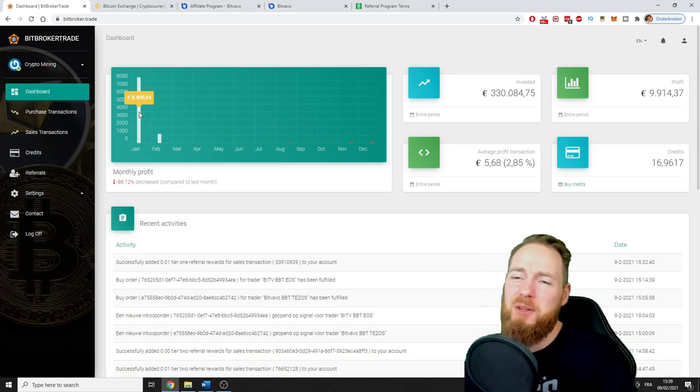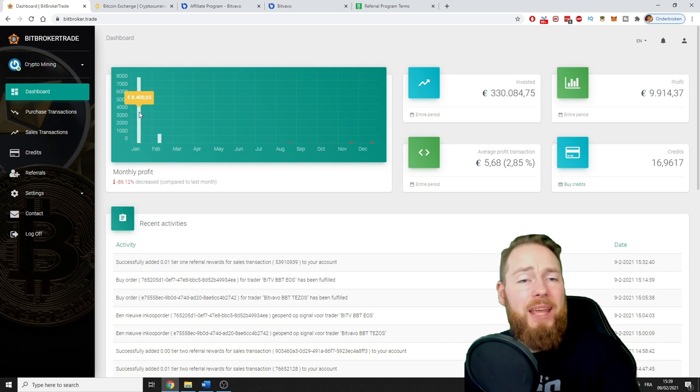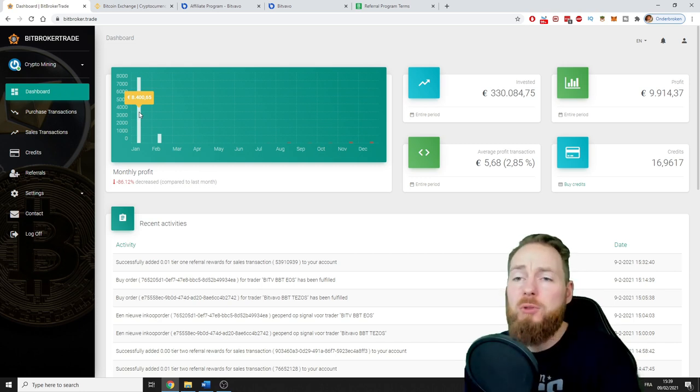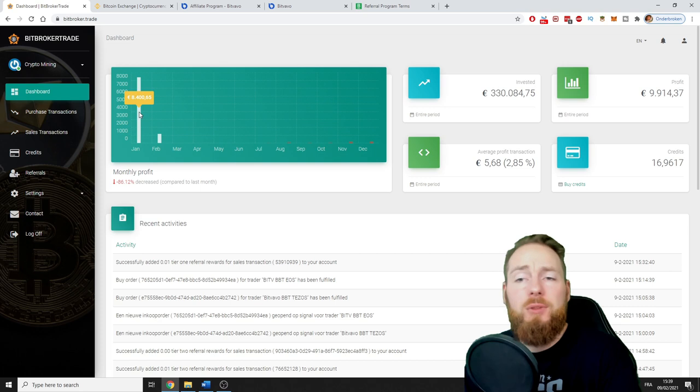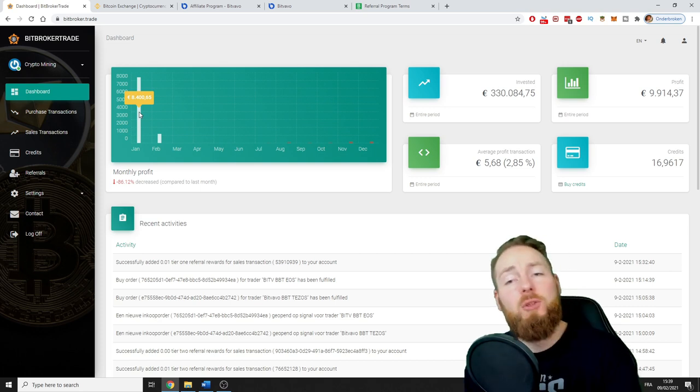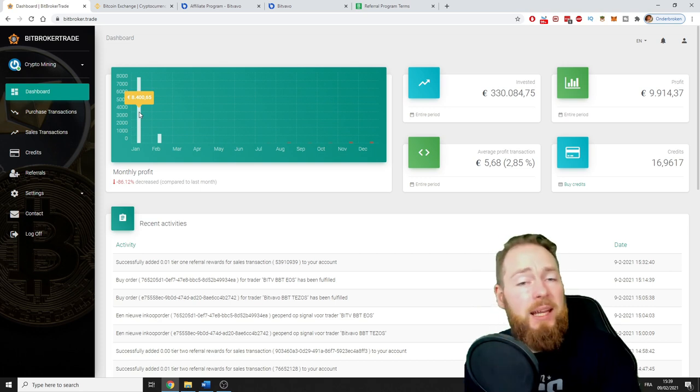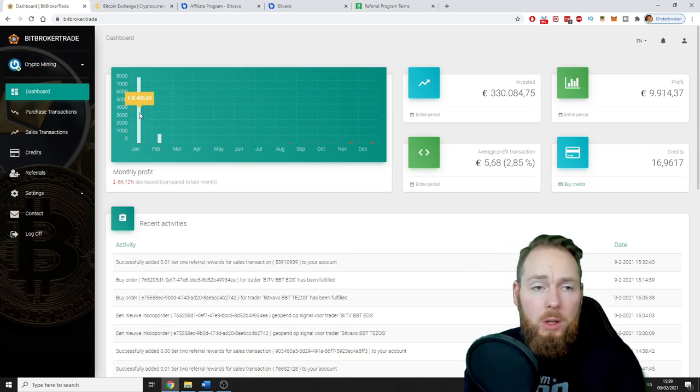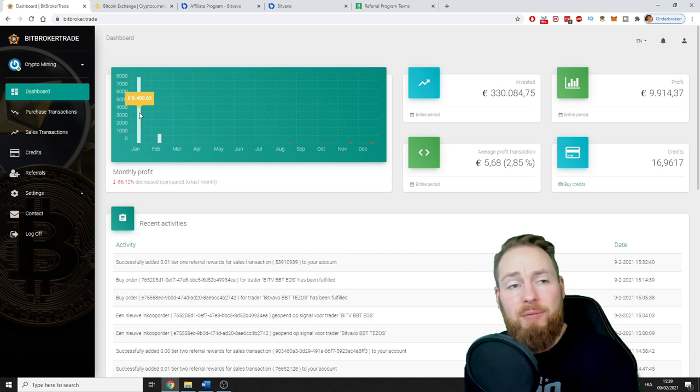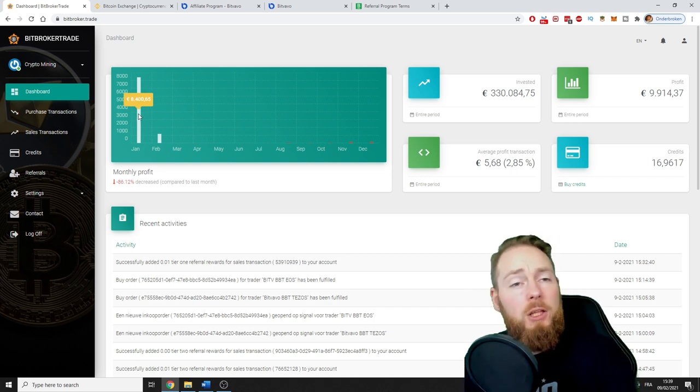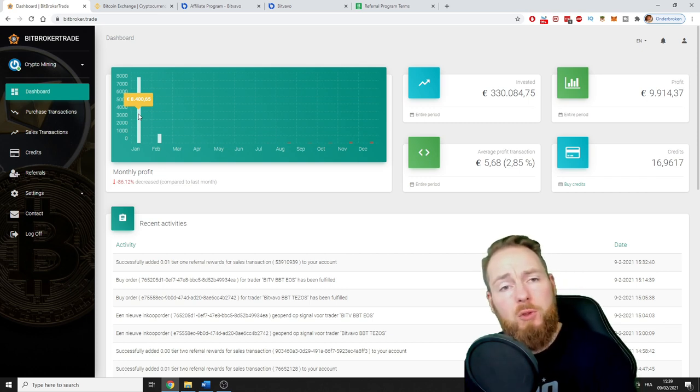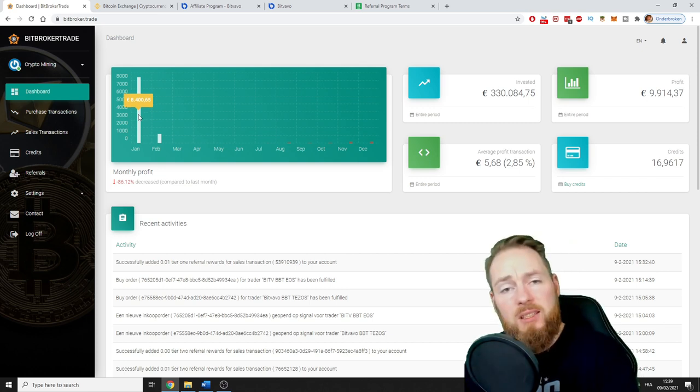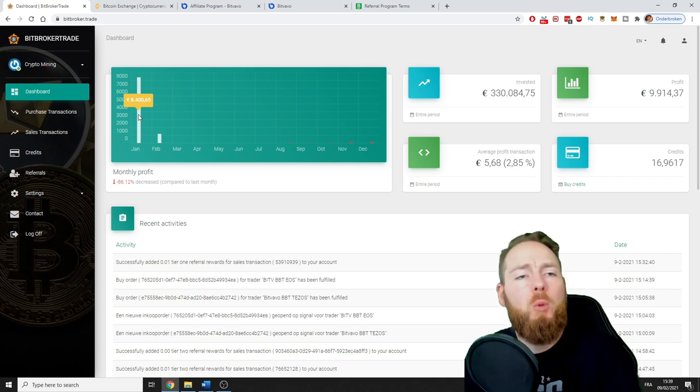If you want to check out how to start with Bit Broker Trade trading bot, check the video description or my playlist on YouTube. You install the trading bot, it's a set it and forget it strategy, then the bot will start trading for you and make money 24/7.